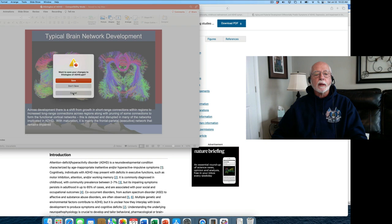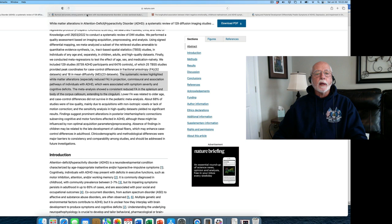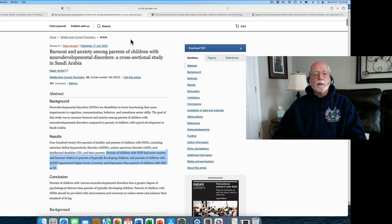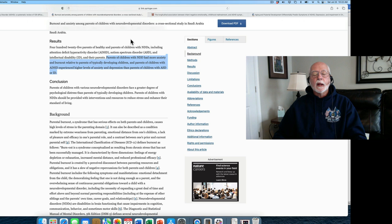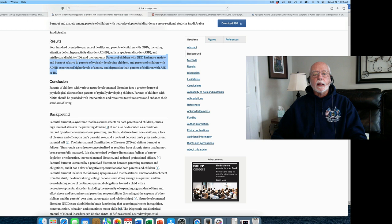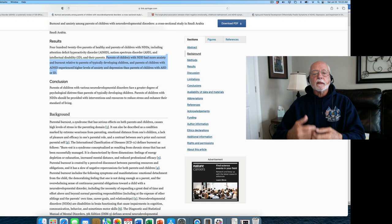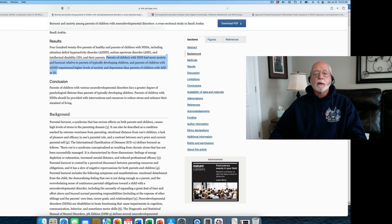Let's move on to our next study. Completely different. This is a study that comes out of Saudi Arabia of 425 parents of both healthy kids and parents of children with neurodevelopmental disorders, including ADHD, autism spectrum, and intellectual disability. It's a study of the levels of anxiety, depression, and stress, or what the authors are calling burnout, in these parents.